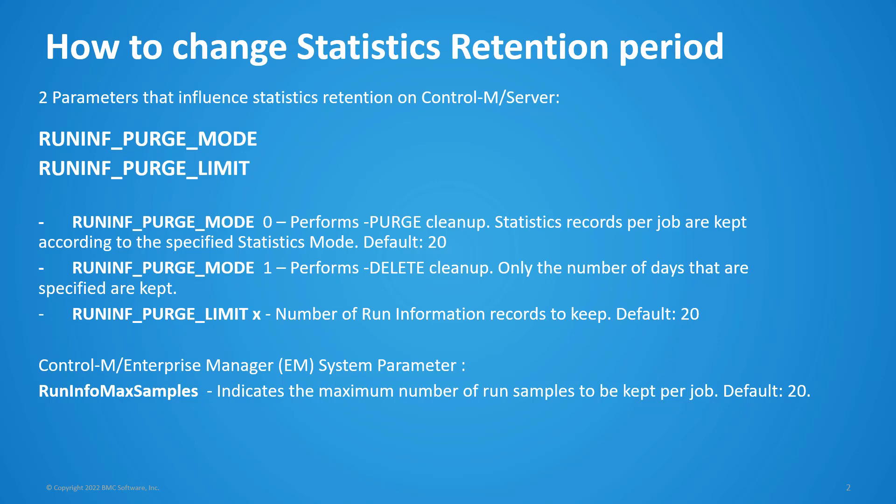RunInfPurgeMode and RunInfPurgeLimit. If RunInfPurgeMode is set to 0, then the last 20 executions of each job are saved. If RunInfPurgeMode is set to 1, then Control-M will only keep statistics for the last x days where the default for x is 2 days.